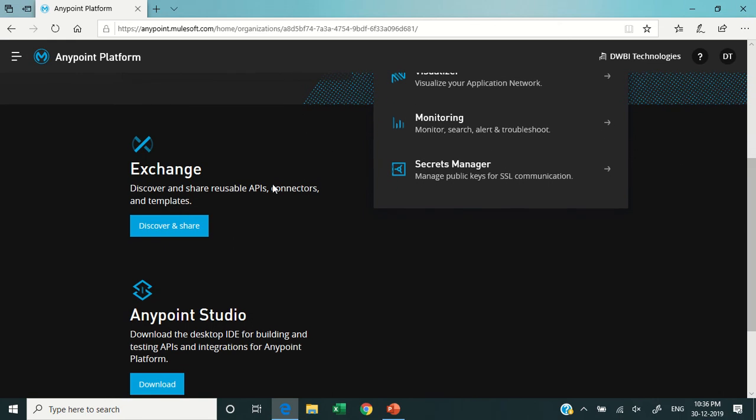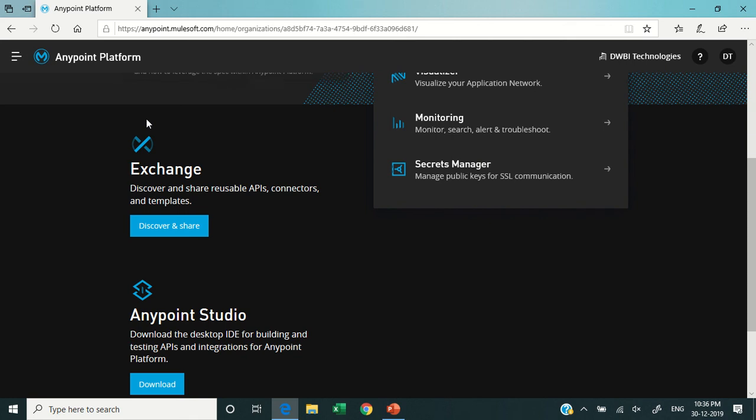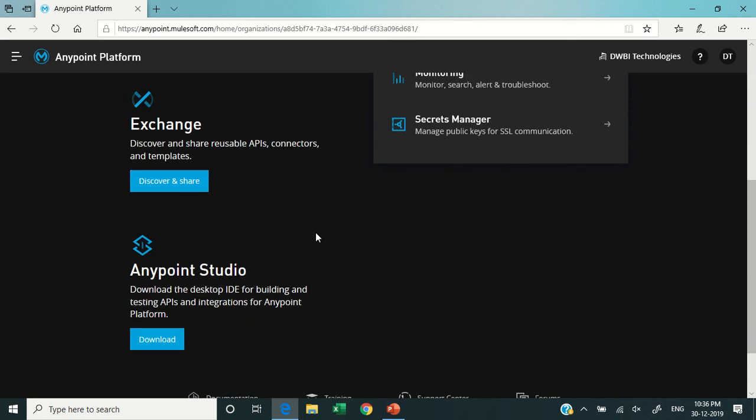The next component is the Exchange. This is like a repository of your APIs. If your organization has 10 different departments and every department is creating separate APIs, there must be some common APIs which are useful for the other departments. So you put all your APIs to the Exchange so that they are discoverable, shareable, and reusable to other departments as well.